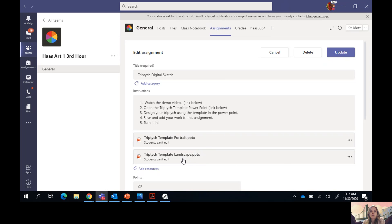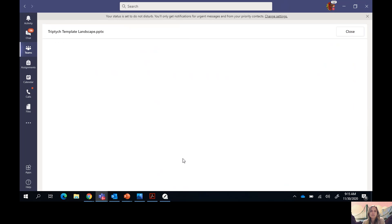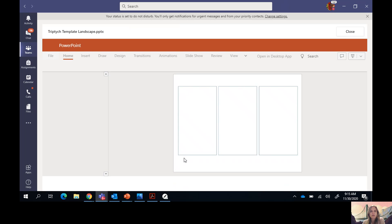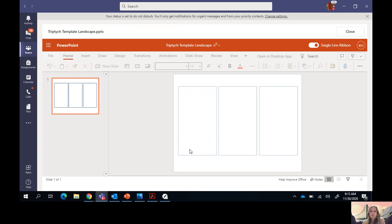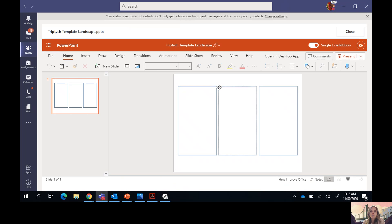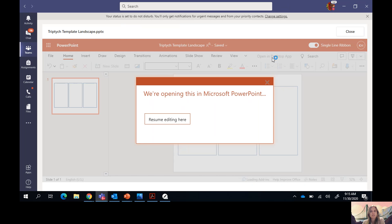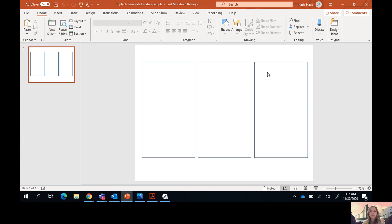I'm going to open up the triptych template in landscape style, since that's the one I'll be using for my example. When you open it, you want to open the PowerPoint in the desktop app if possible. You can use the online version of PowerPoint, but it's a lot easier to use the desktop app because there are a lot more editing tools available.